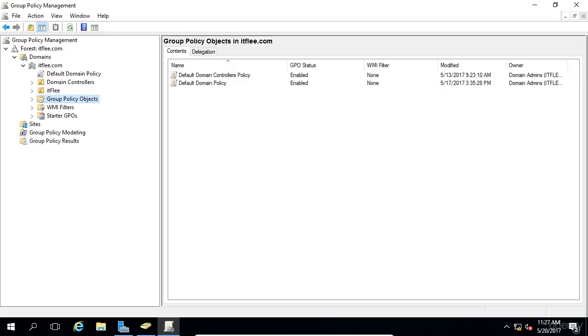It's also important to understand that one individual GPO can be linked or applied to multiple OUs simultaneously.